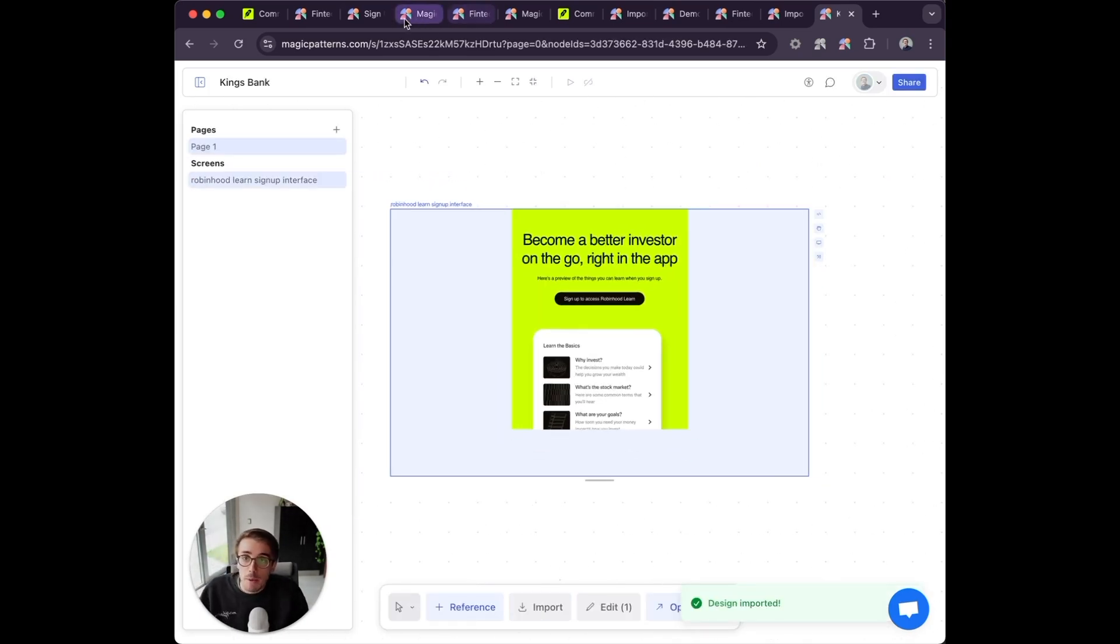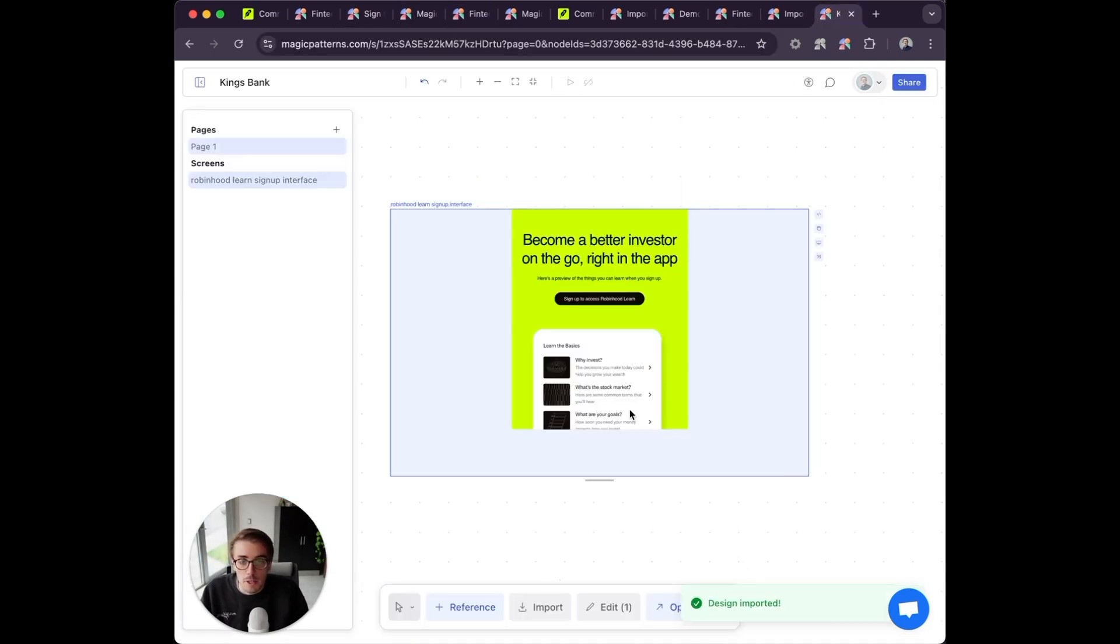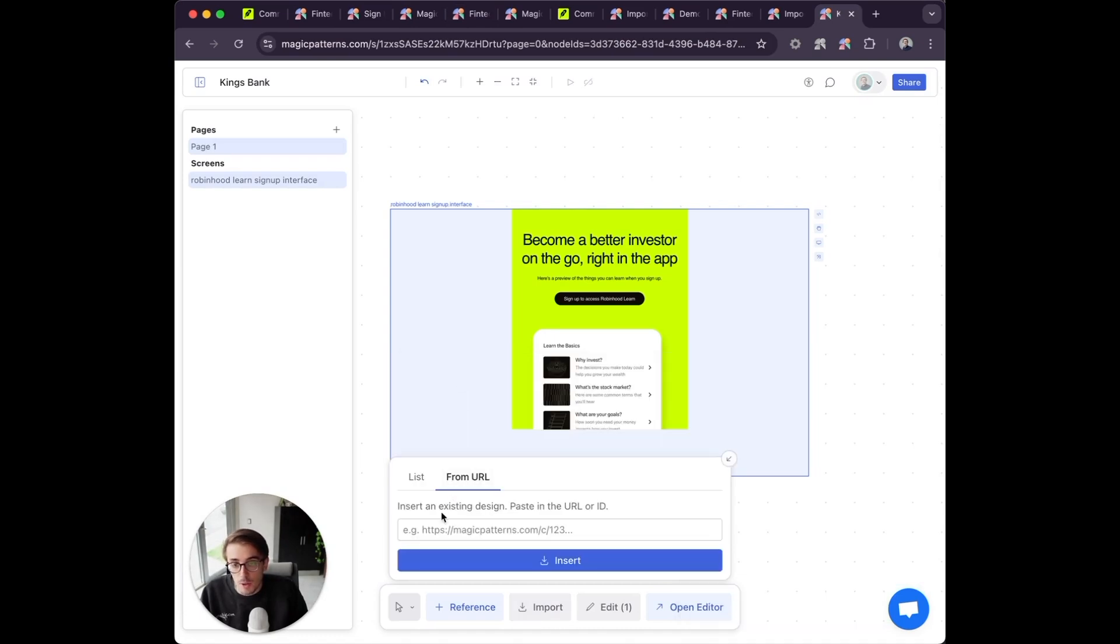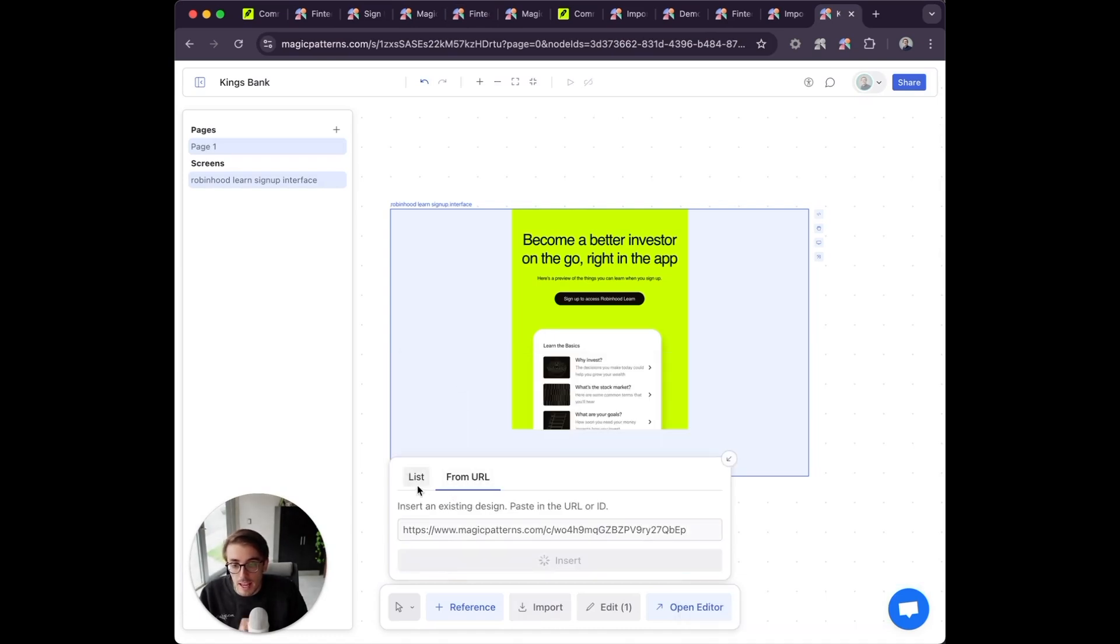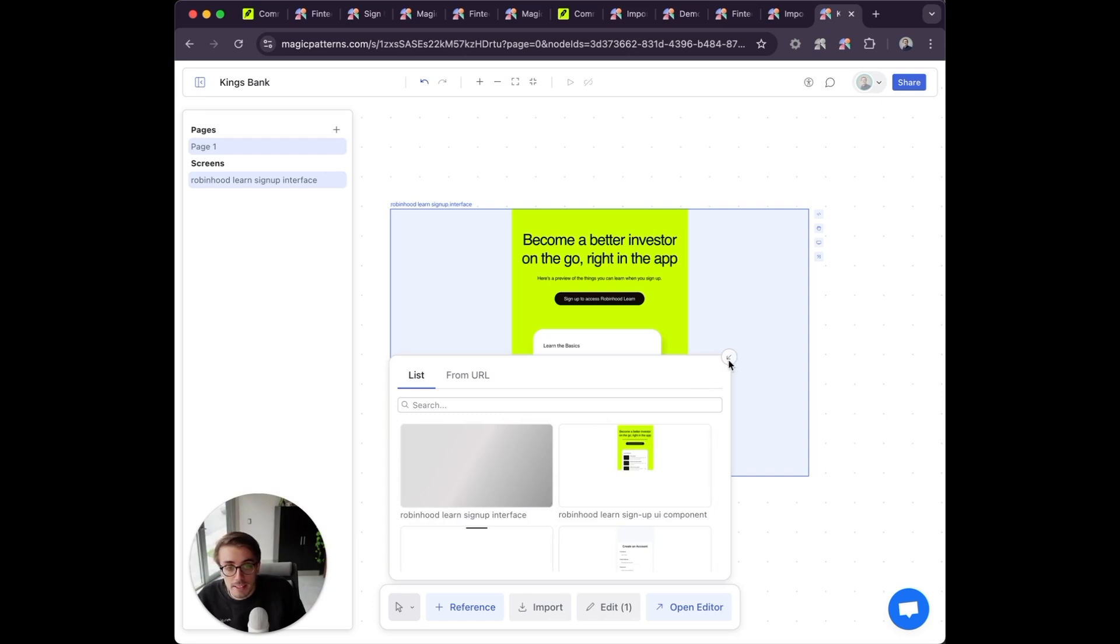Now we can go back and take that signup flow we created earlier by importing from URL. Or of course, I could import it from my list.